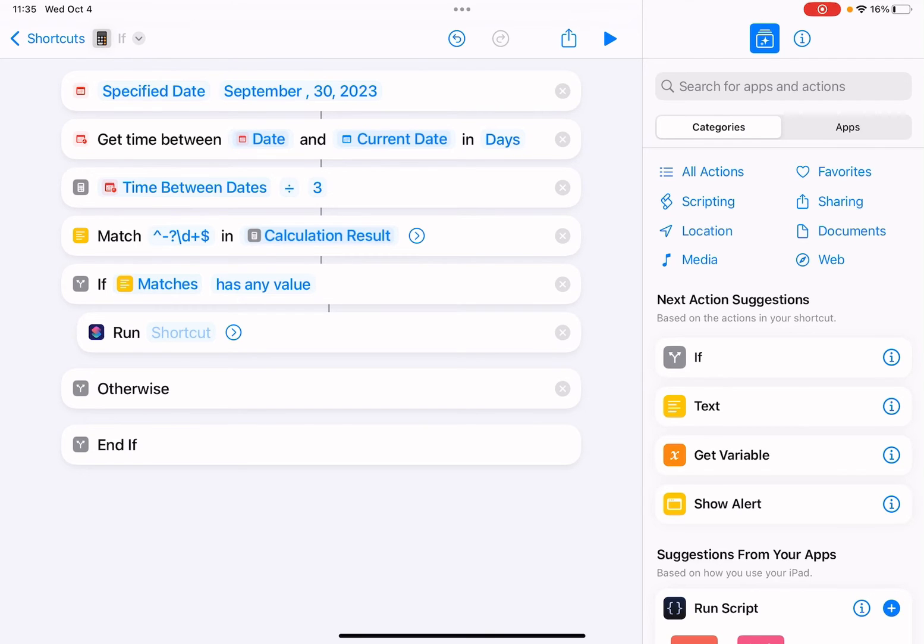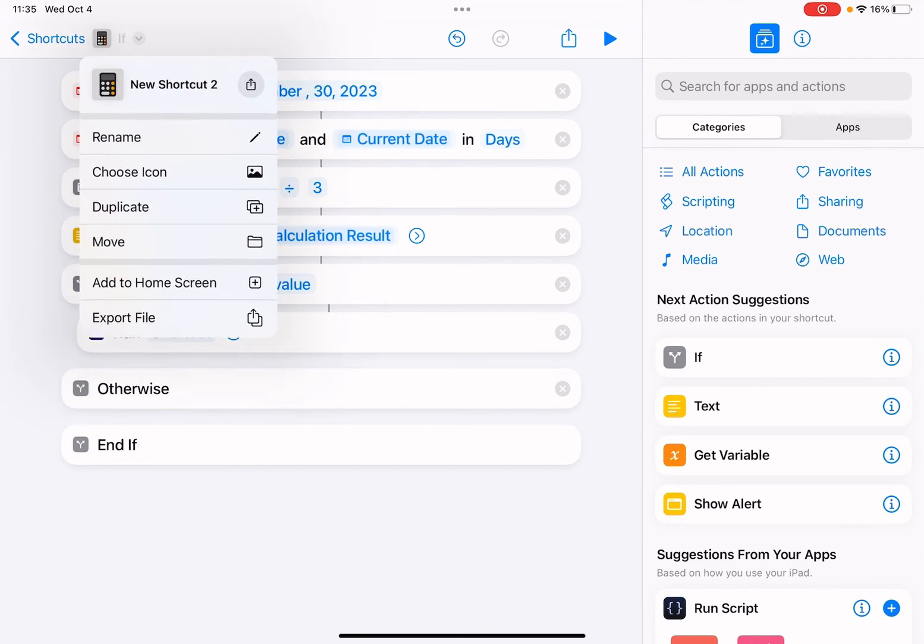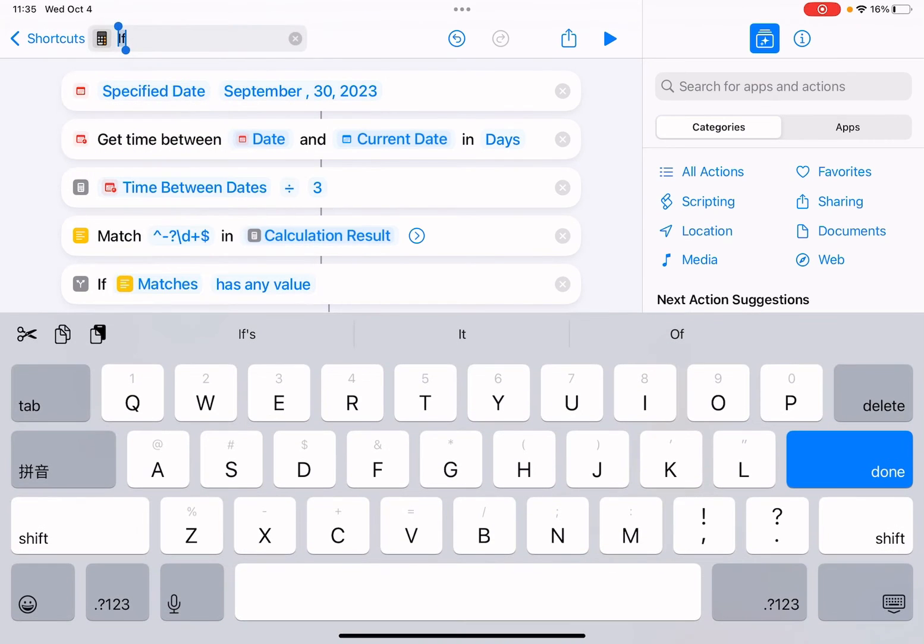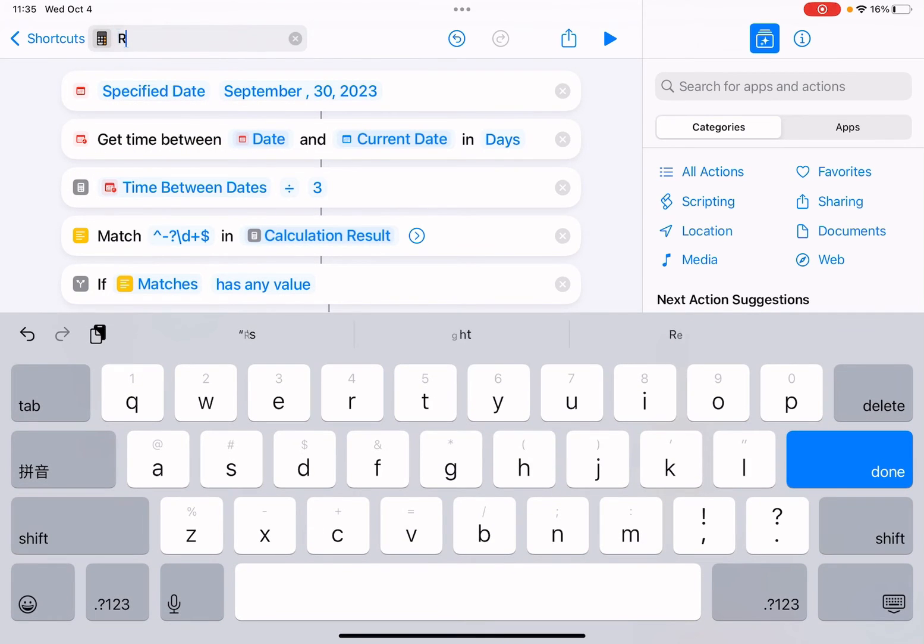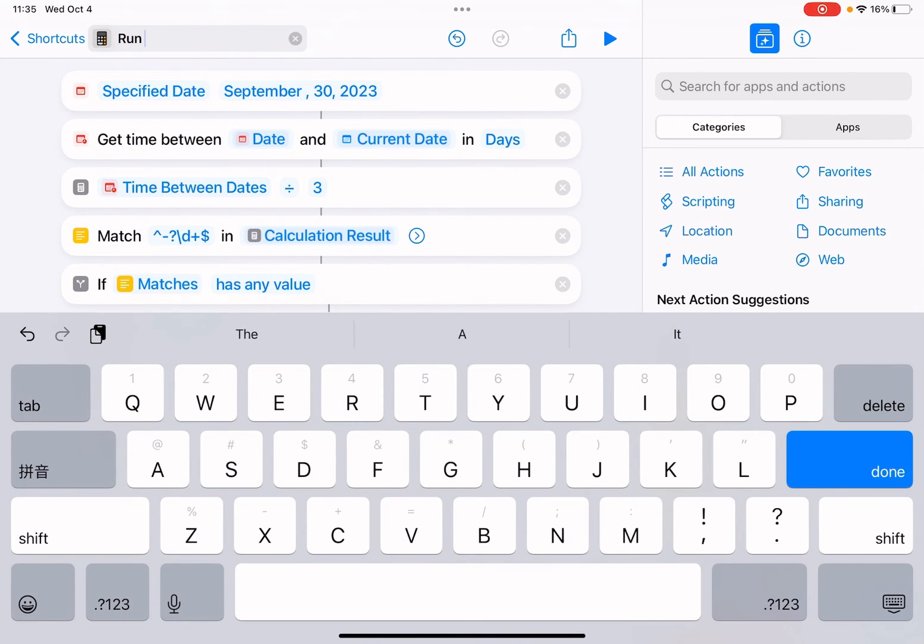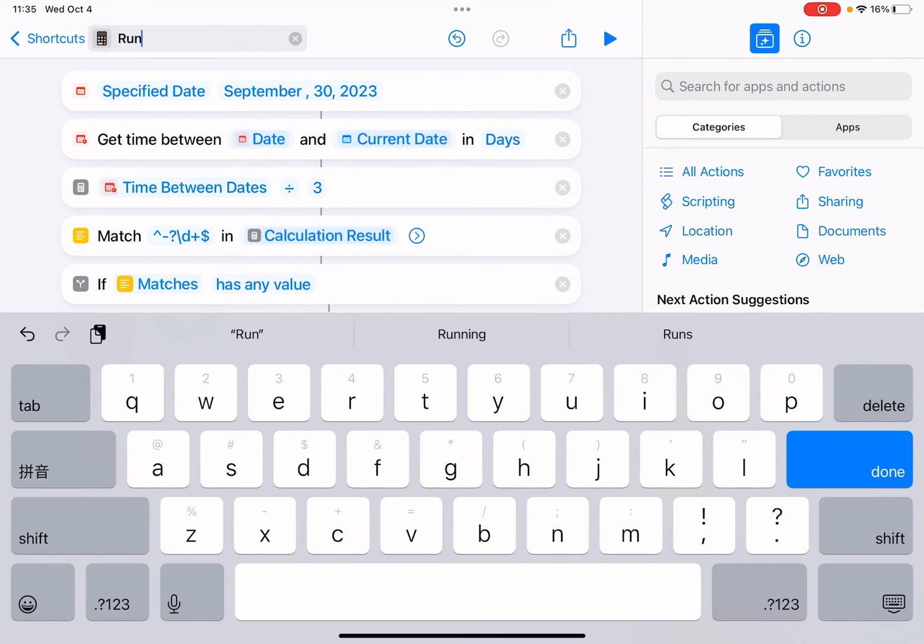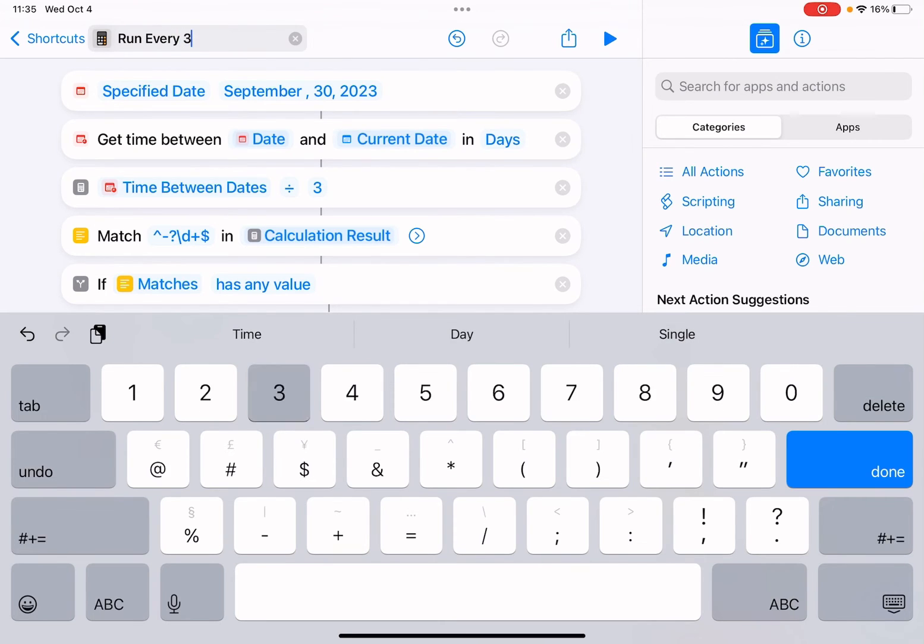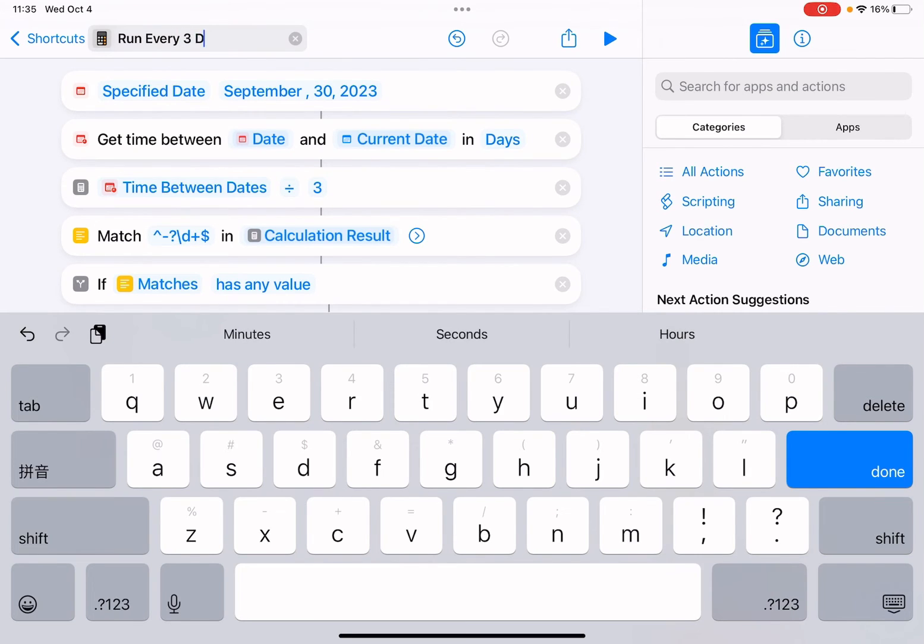Okay, let me just give it a name - every three days.